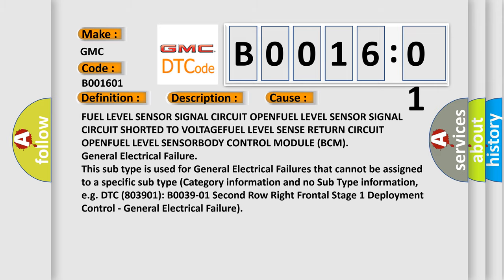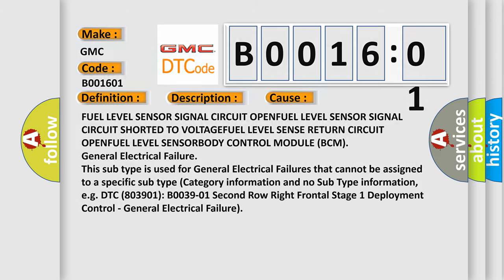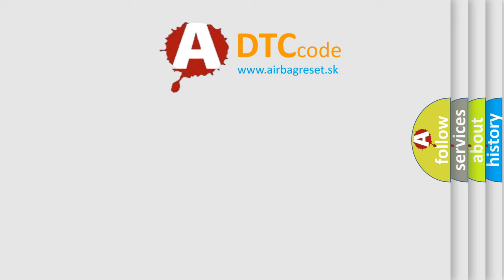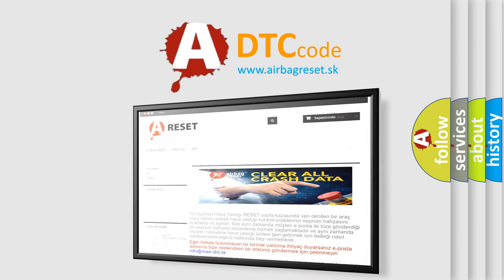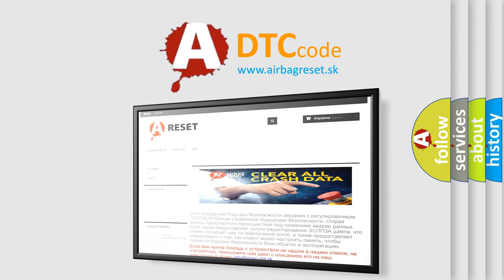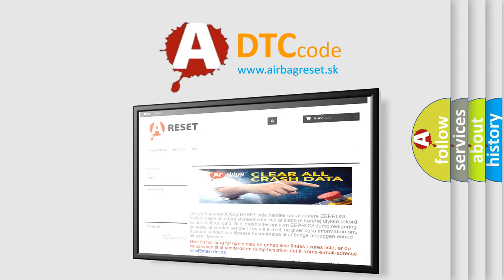The Airbag Reset website aims to provide information in 52 languages. Thank you for your attention and stay tuned for the next video.